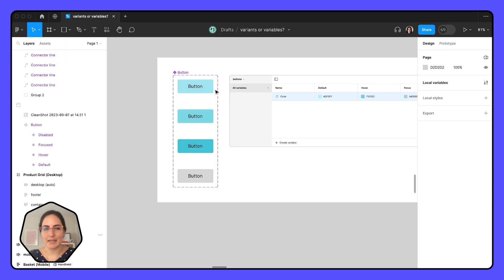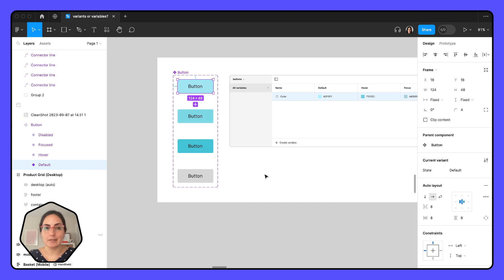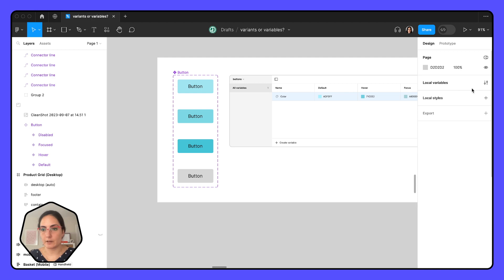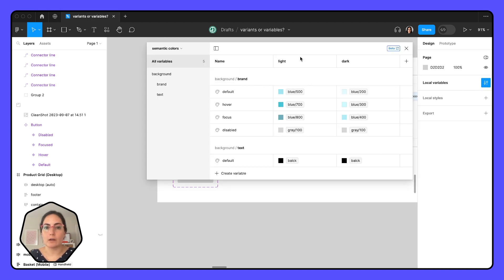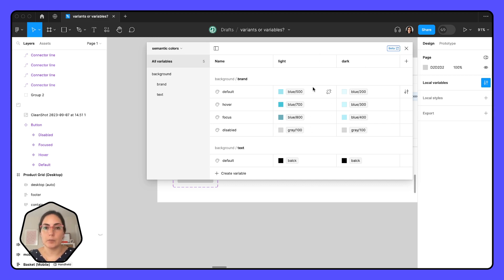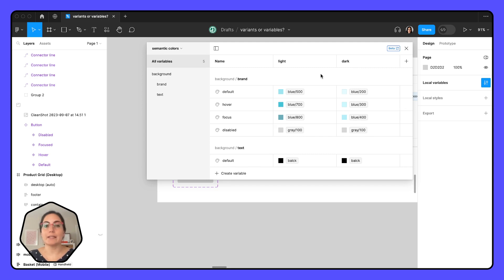Just to make things a tiny bit more complicated — the colors applied to these states, those can be a variable. Here we've created light and dark mode. It's the light and dark mode that we're using for modes, not the default/hovered/focused/disabled states. This makes a lot of sense to put as modes because we want to easily be able to change between light and dark. Everything on that entire frame is going to change from light mode to dark mode, so it makes a lot of sense to have variables here.